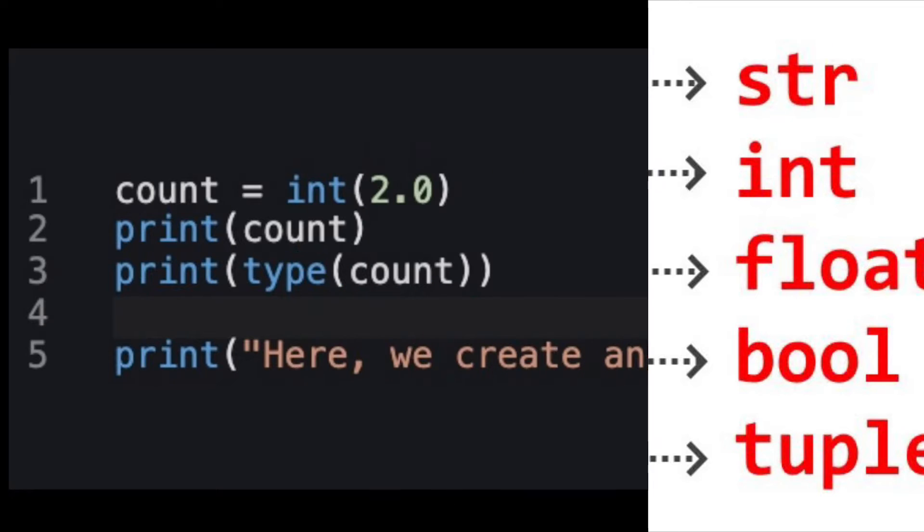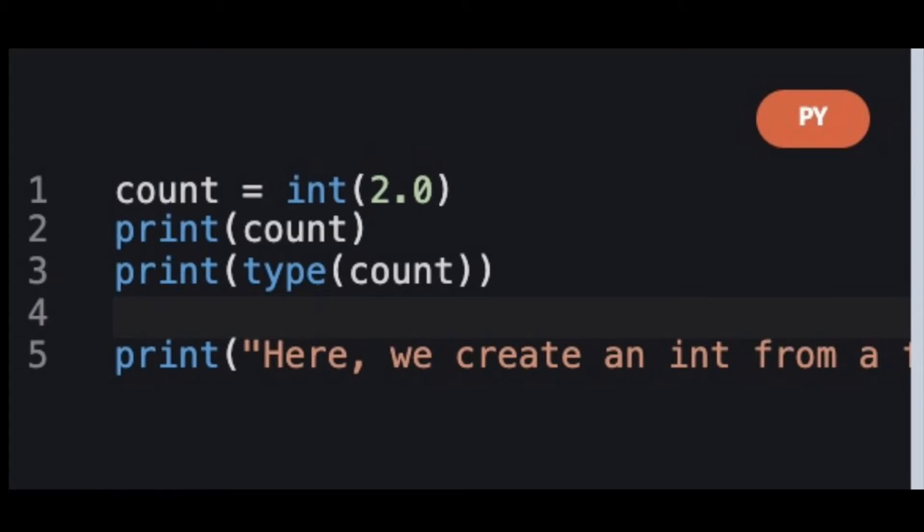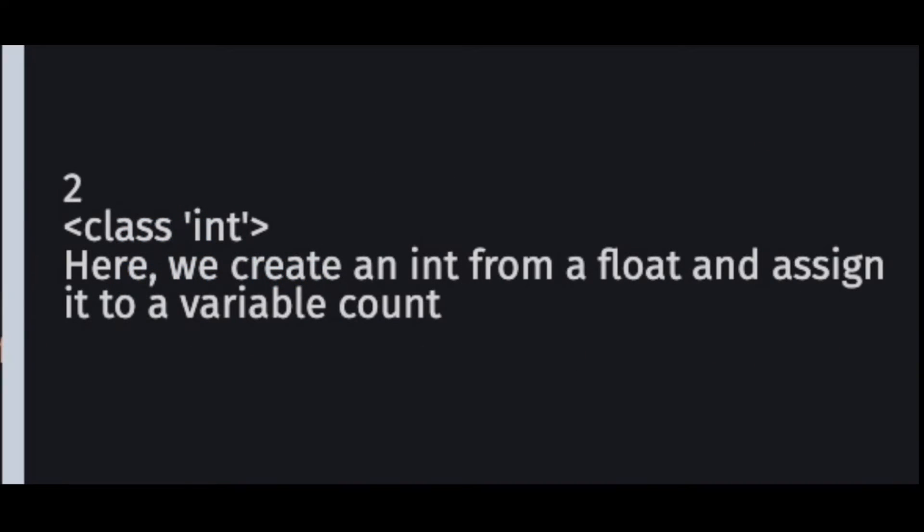By the way, we're calling a function print on the output of another function type. The parentheses define the order in which functions get run. What's inside one set of parentheses needs to be evaluated first before being given as the input to the next function. So here the type function is run first and then its output is printed.